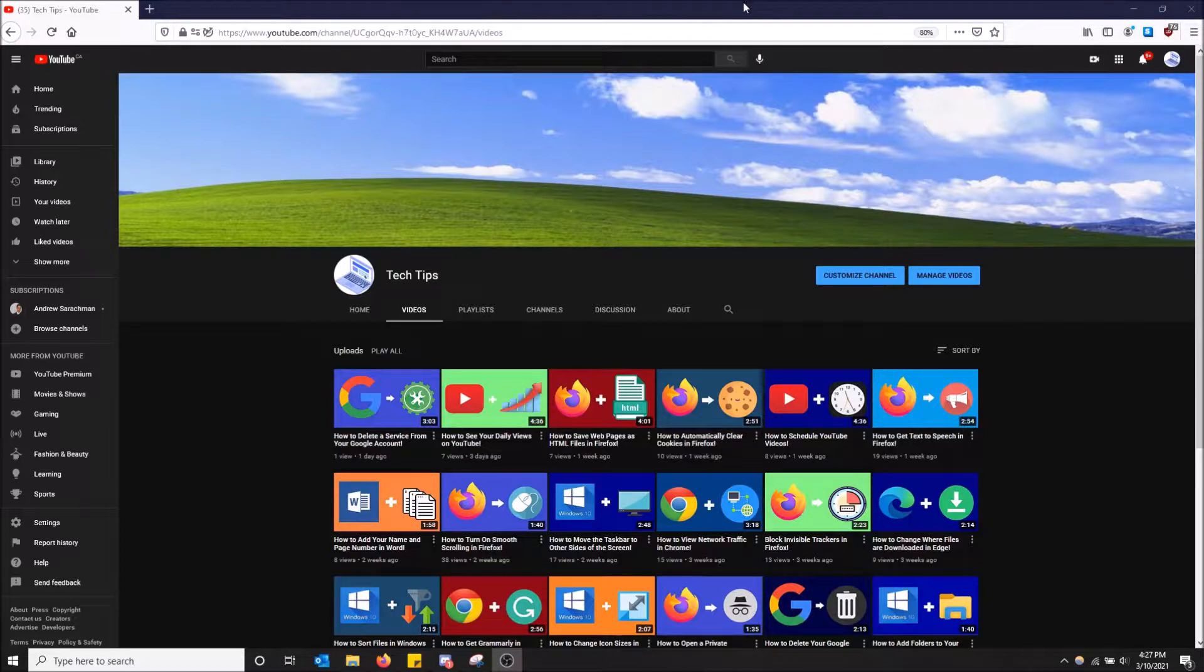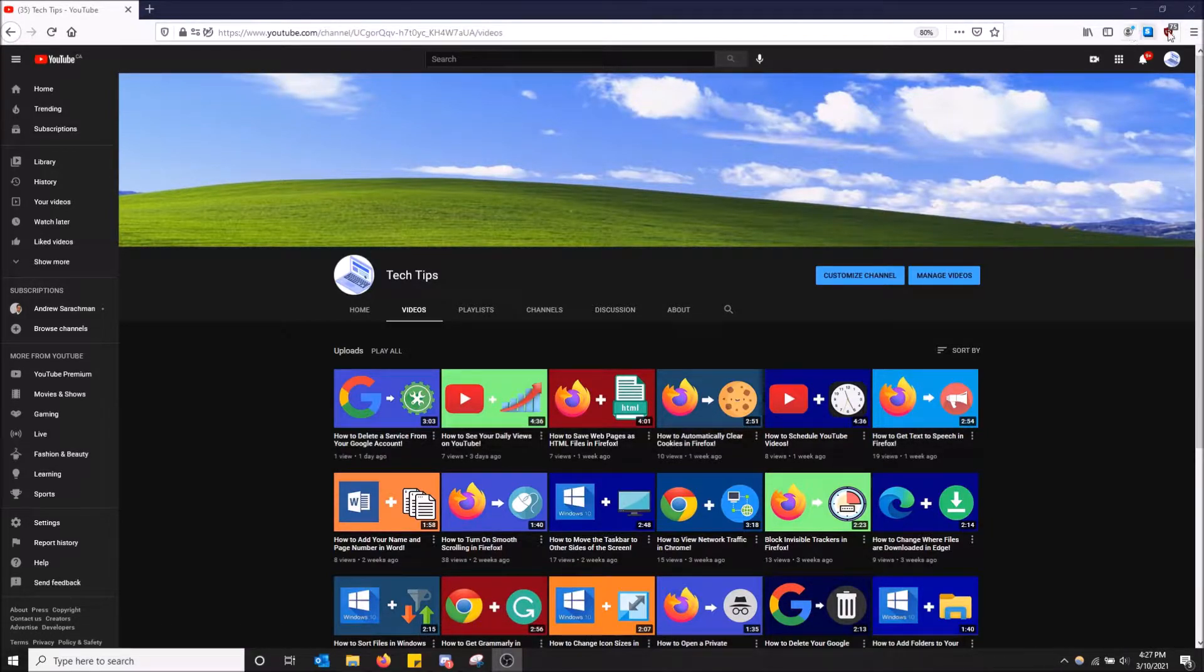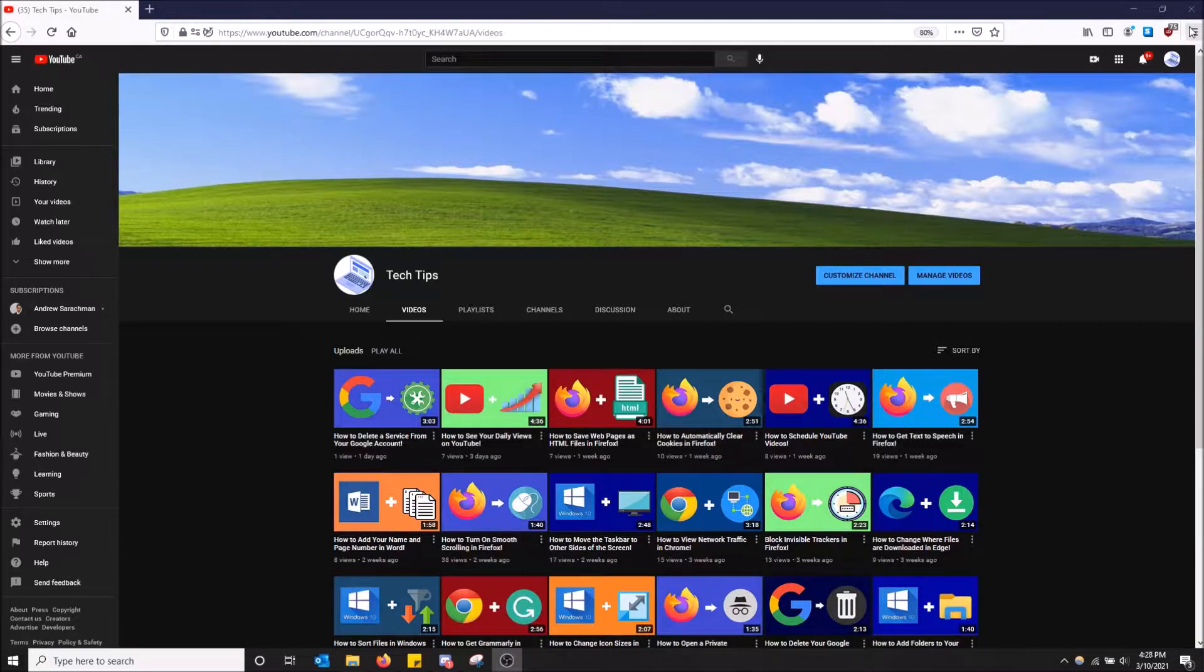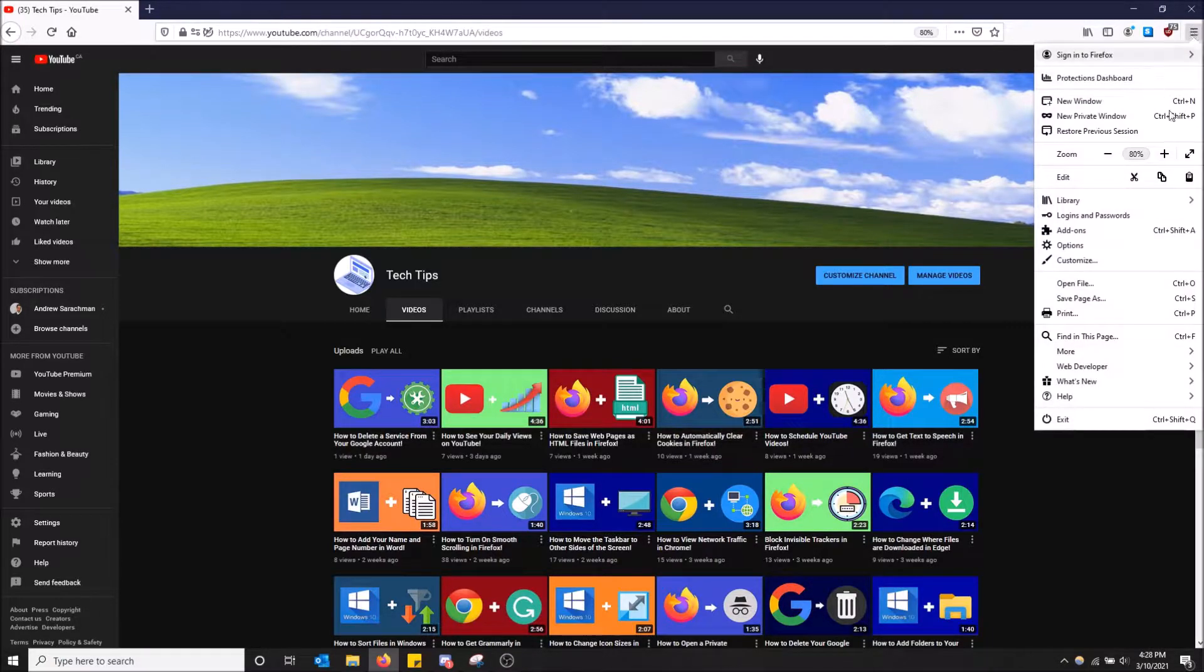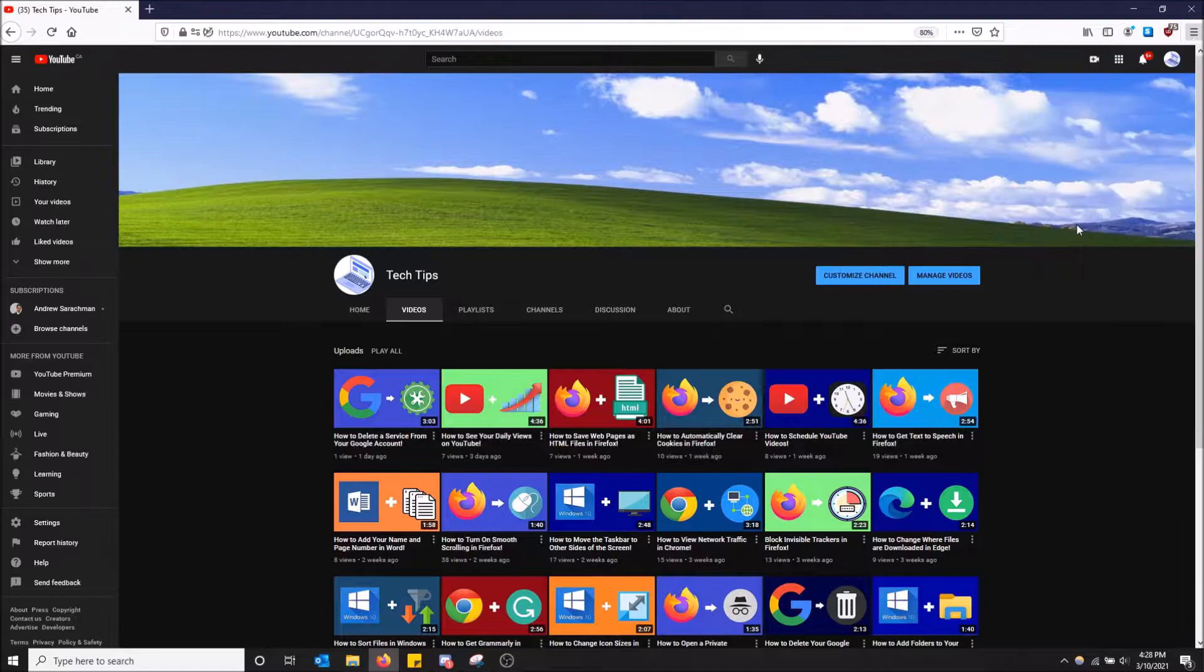And how all these menu options look, and even the scroll bar on this side here. So if this is something you're interested in, just go to the top right up here, open menu, and then click add-ons.